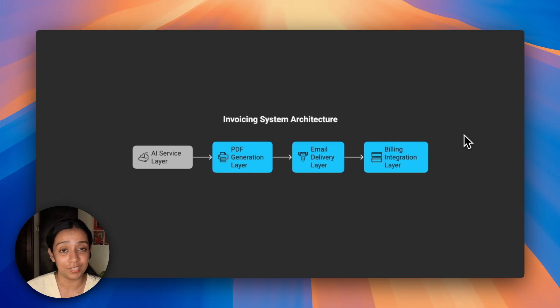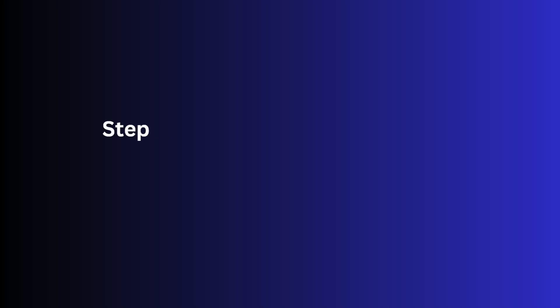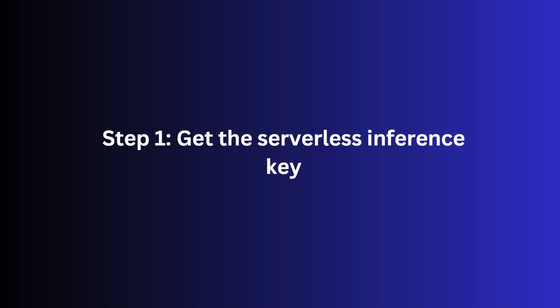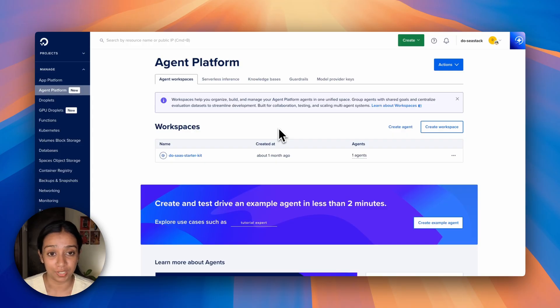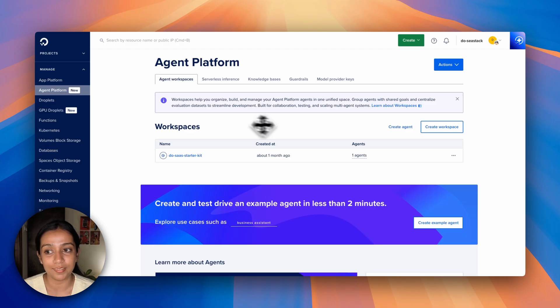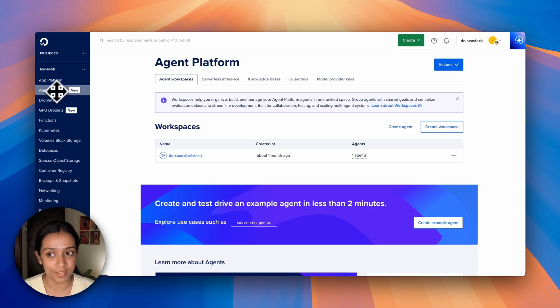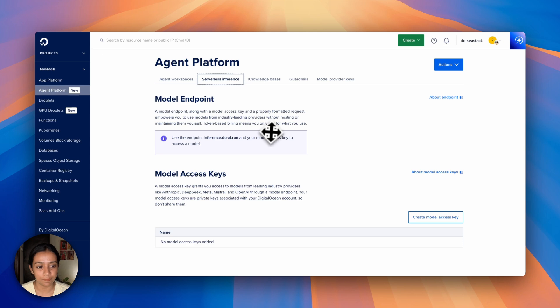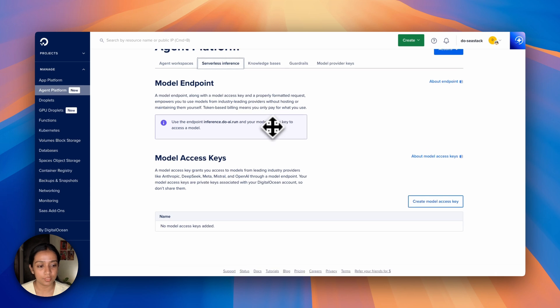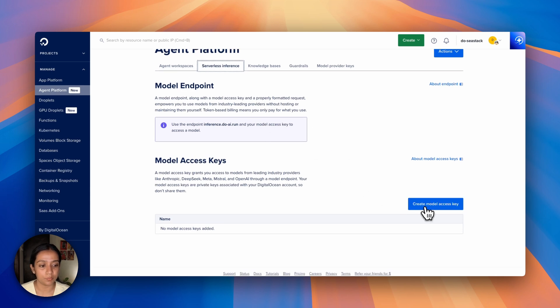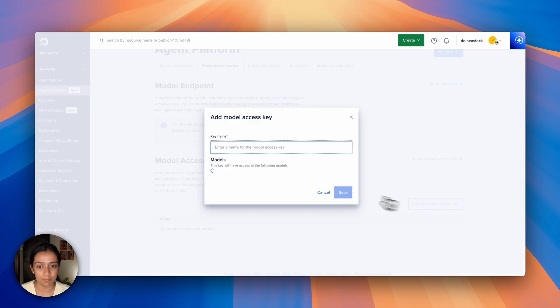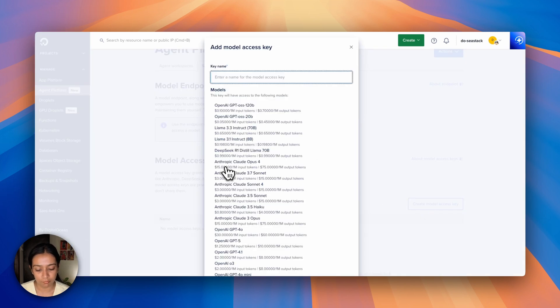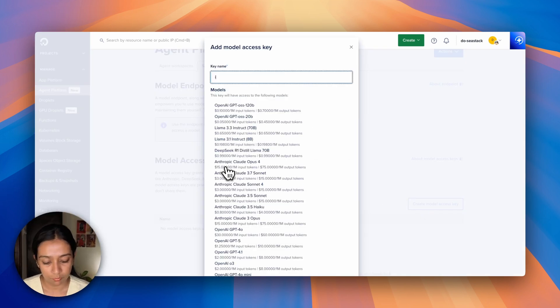The first step is to get the serverless endpoint keys. Log into your Digital Ocean account, and from the control panel click on Agent Platform from the left sidebar, then click on Serverless Inference. From here you'll get the option to create a model access key. Give it a name, maybe